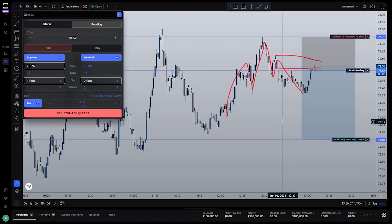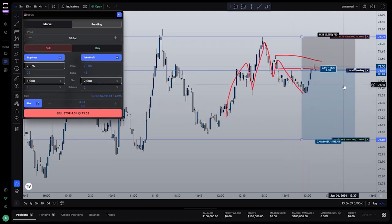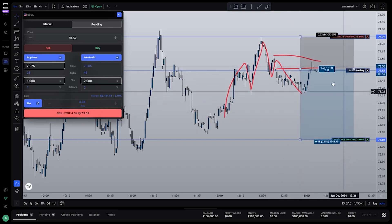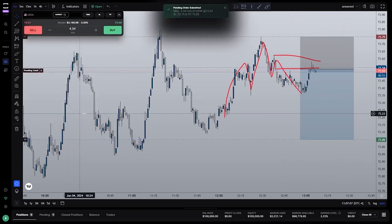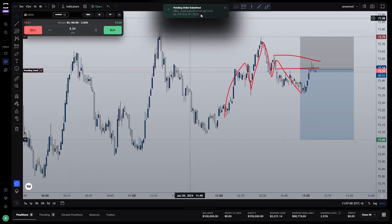Once you have everything set and you can confirm the locations of your entry, stop loss, and take profit, as well as double checking the amount of money being risked, you're ready to click the sell button. As you can see, the pending order was submitted.